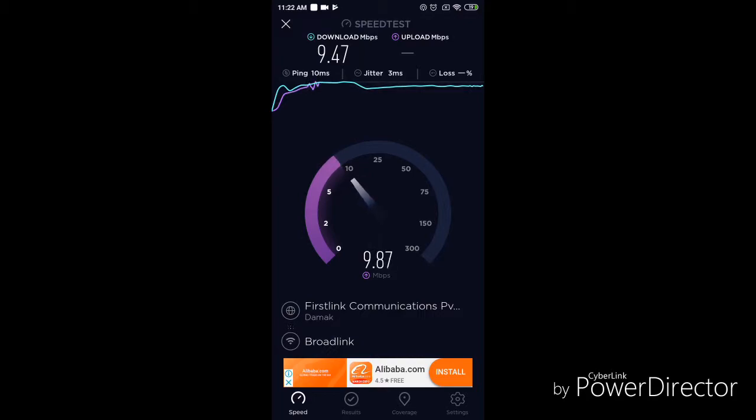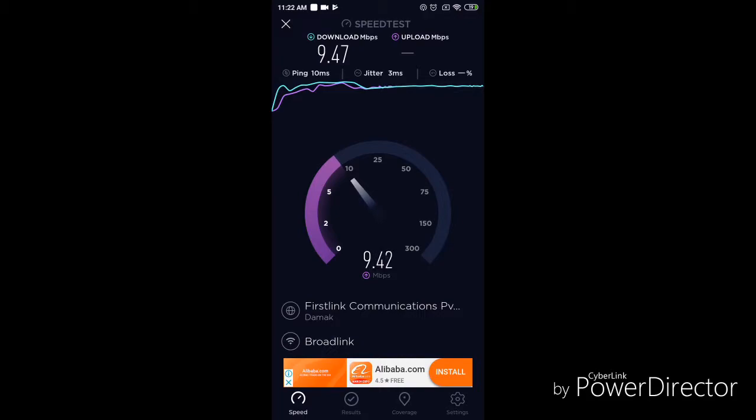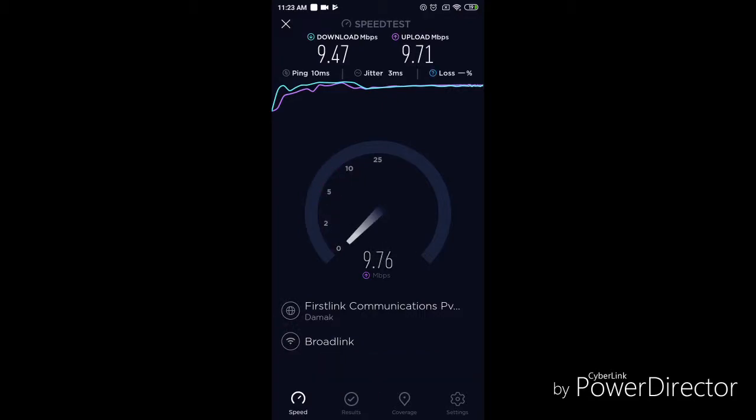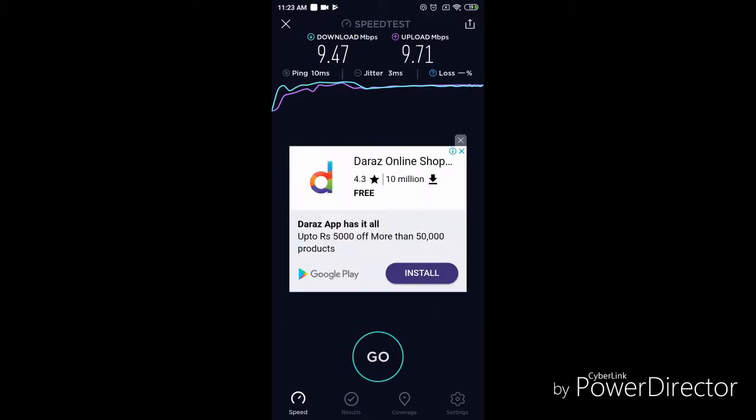It shows the downloading speed and uploading speed. Now you can see here my downloading speed in mbps is 9.47 mbps and uploading speed is 9.71 mbps.